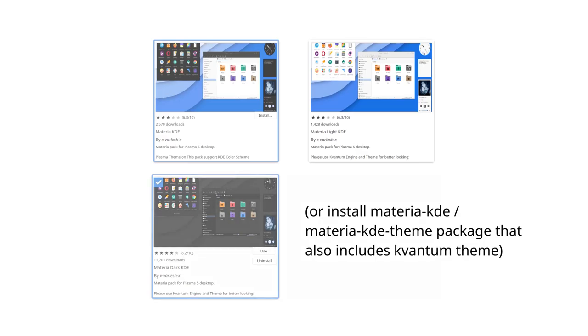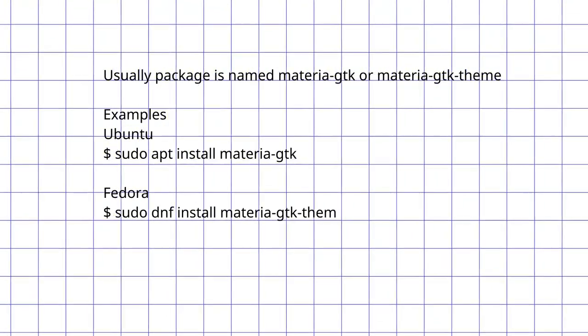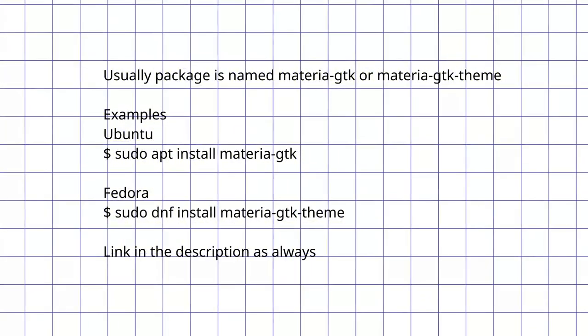It will also install Papyrus Icon Pack. Then go to Application Style, GTK Themes and either use GTK Themes you can find with the same feature or install theme using Package Manager and find it in drop down menu in KDE settings.